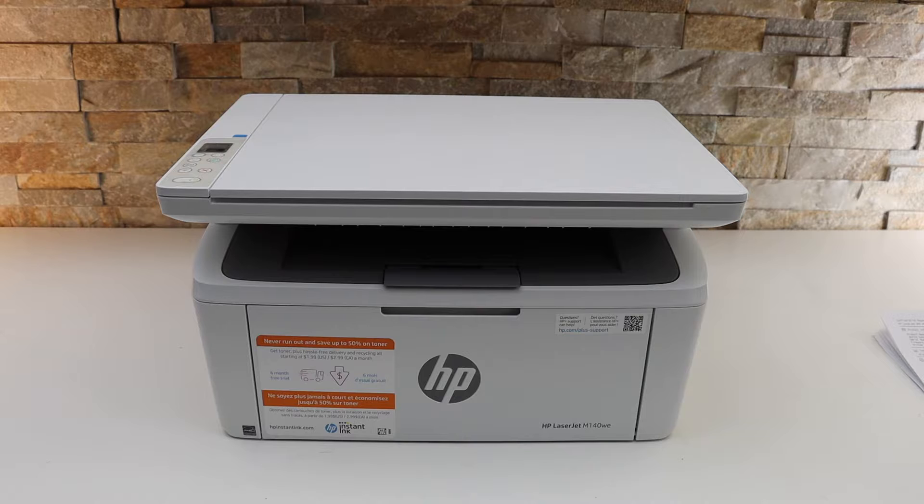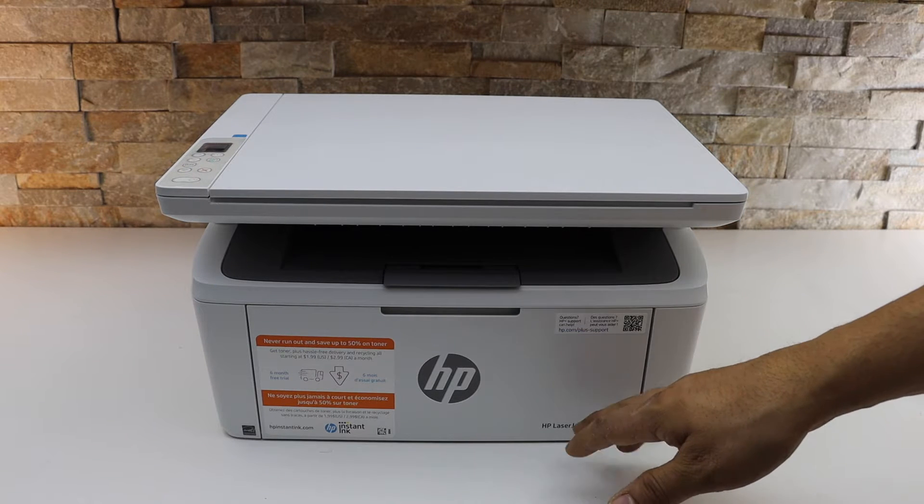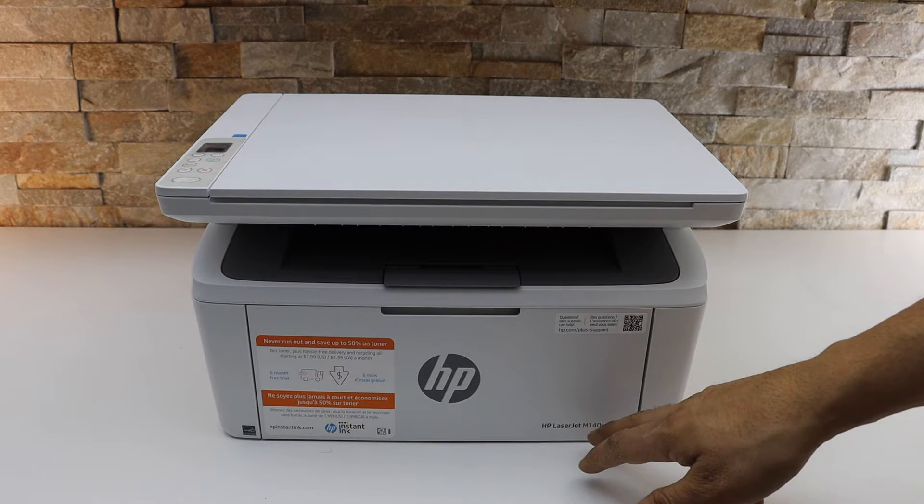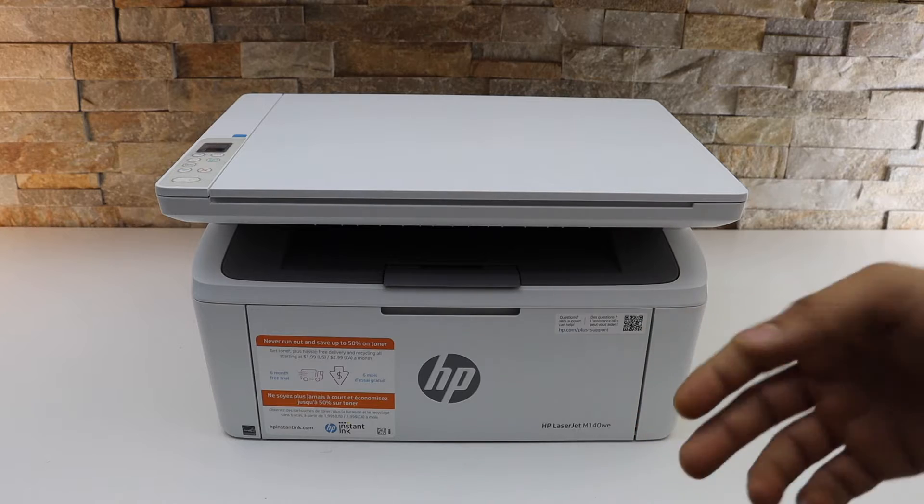In this video I'm going to show you how to do the Wi-Fi Direct setup of your HP LaserJet M140WE printer.